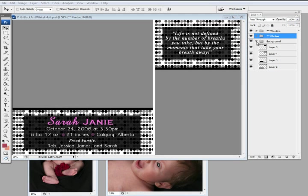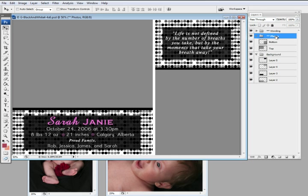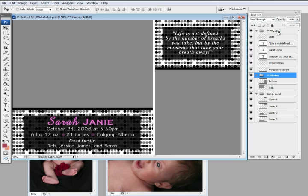So right now I have a template open, I have my layers panel visible, and I have two photos that I'm going to use in the card. Our templates are organized in folders in the layers, so any background changes can be made under the background folder. We have clipping masks for all the photos under the photo directory, and then we have any wording and sometimes foreground images.